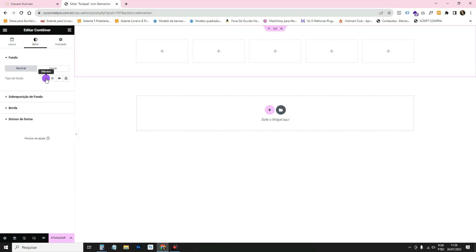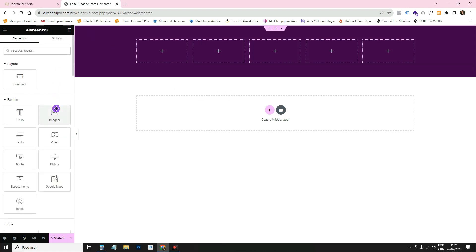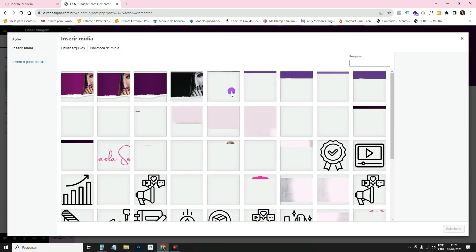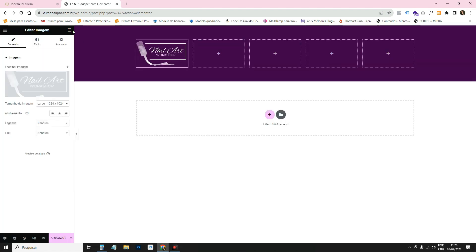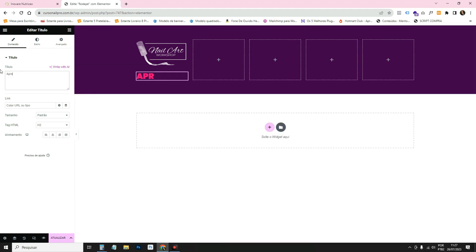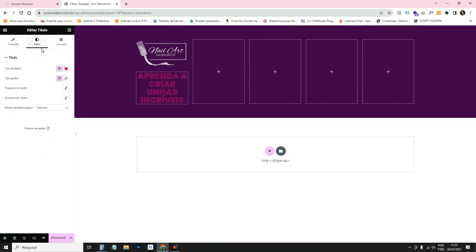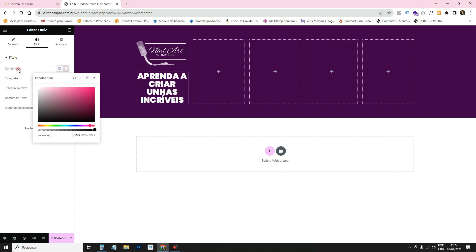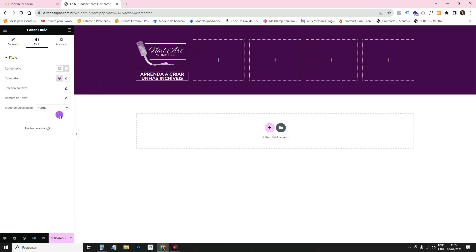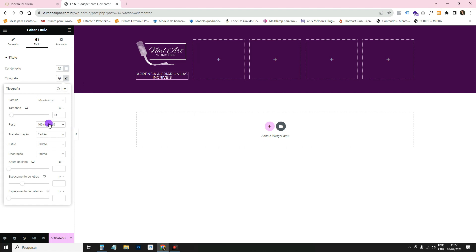Go to Style > Background Type and click the globe to choose the purple color. Go to the library and drag an Image widget — use the white logo. Then drag a Heading widget and write the slogan, for example 'Learn how to create incredible nails'. Center it, go to Style > Color white, and set the typography.